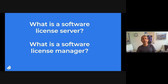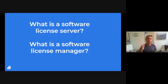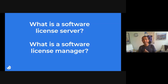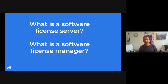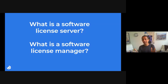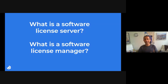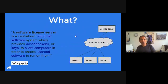Hello and welcome. My name is Oren and today we are going to discuss what is a software license server, or the same different name for the same thing, what is a software license manager.